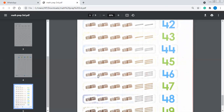Next is 46, and 47. 1 ten, 2 tens = 20, 3 tens = 30, 4 tens = 40. So 41, 42, 43, 44, 45, 46, 47.